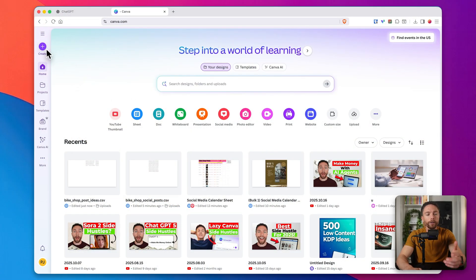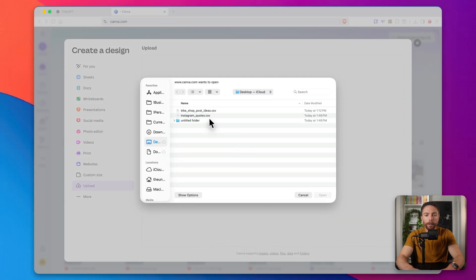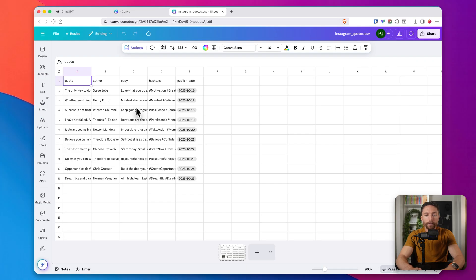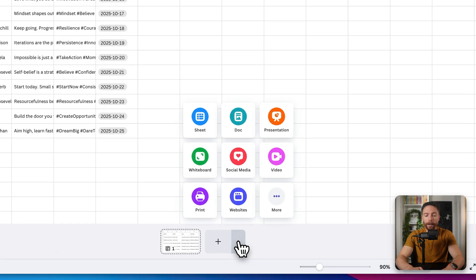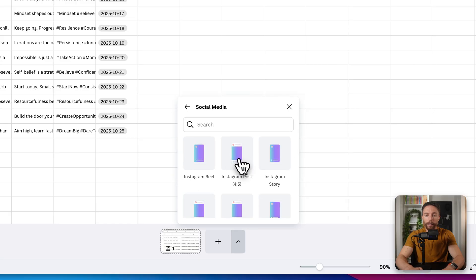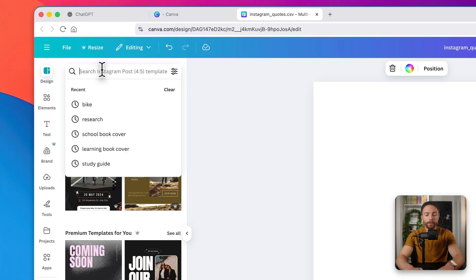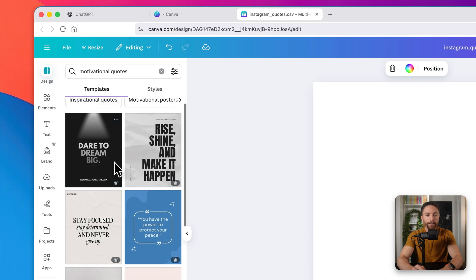Once you have the file, come over to Canva, click Create, and go ahead and upload it. Here it is — we can see all of the different columns filled out exactly the way we want. Because this one isn't going to use images, it's actually going to be a lot faster to make. Down here at the bottom, click the dropdown and select Social Media again. We'll choose Instagram Post, then click Design and search for motivational quotes to find a good template.